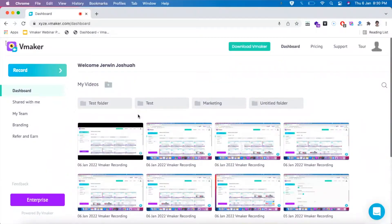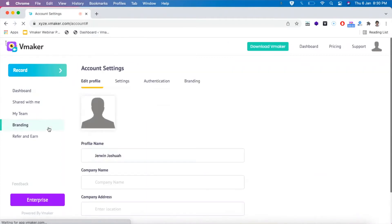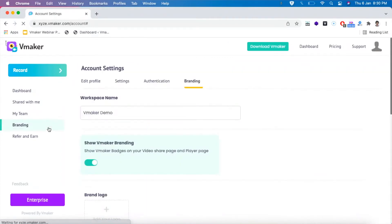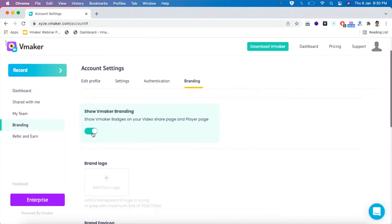To get started, go to your vMaker dashboard and click on the branding section. Here you will be able to customize the branding of your player page with a host of customization options.